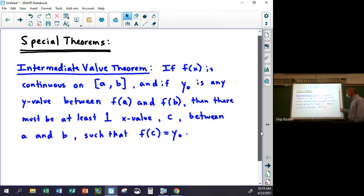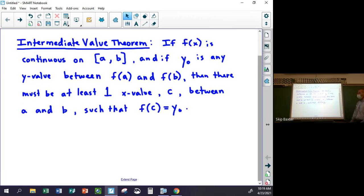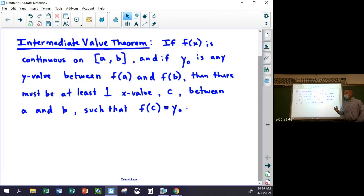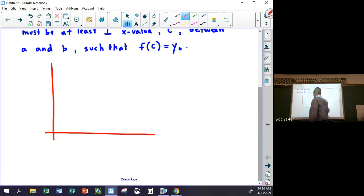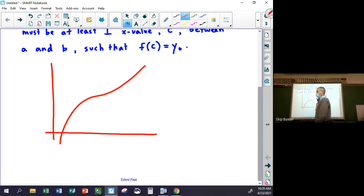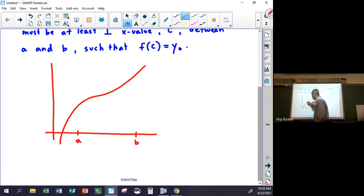I'll give you a second to write that down — it looks scary but it's not at all. It's stating you have a continuous function, which intuitively just means you can draw it without lifting your pencil. There are no asymptotes, no holes, no jumps — those are the three types of discontinuities. Let me draw a picture: a function that just kind of goes like this, here's a, here's b.